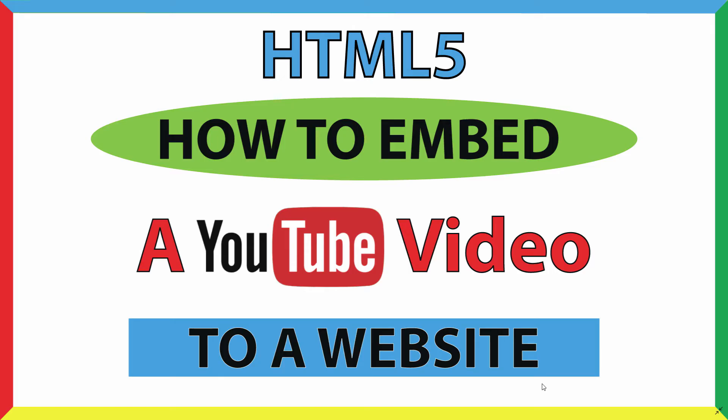This is going to be a video tutorial on how to embed a YouTube video into a website using HTML. I'll be using VS Code in the Google Chrome web browser.